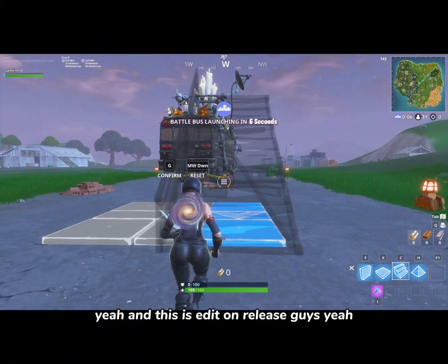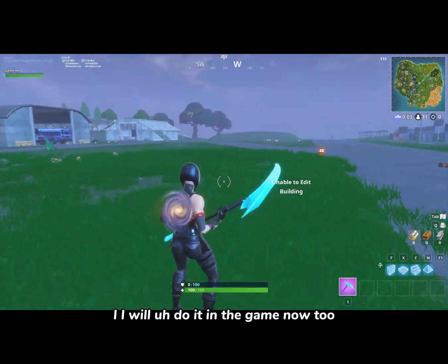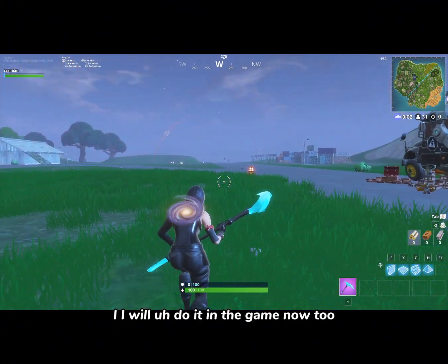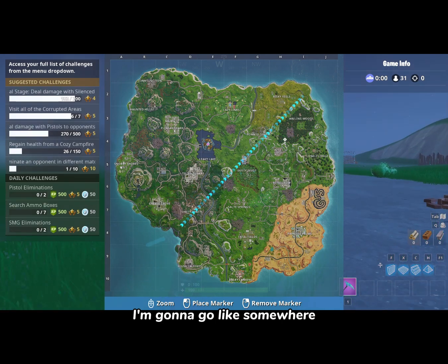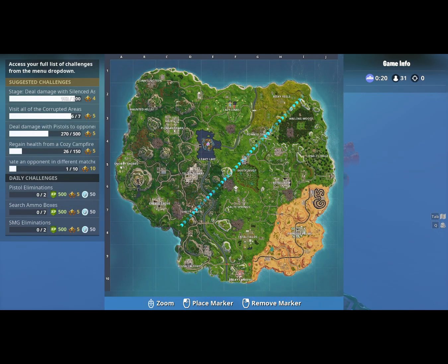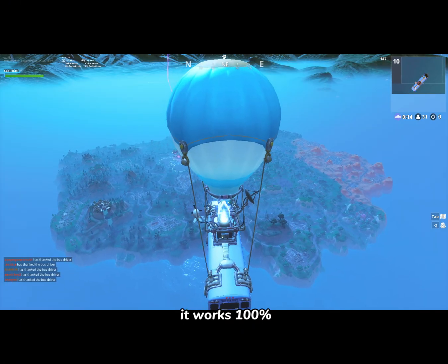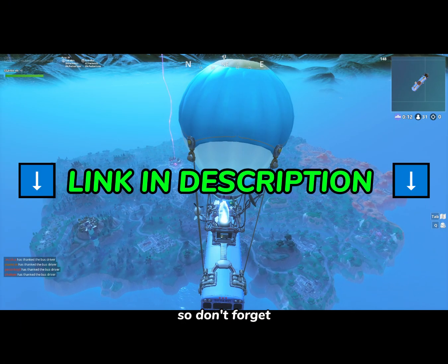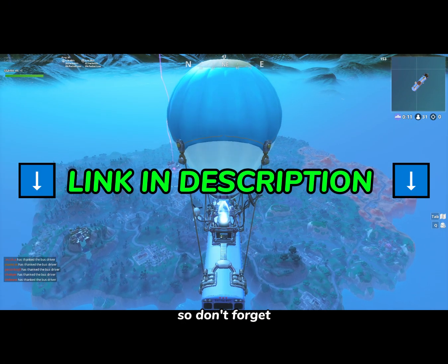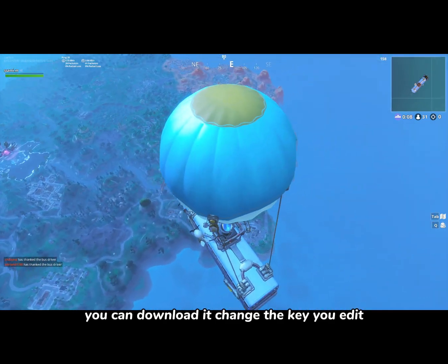Let me do it in the game now. I'm going to go somewhere closer so I can get some wood and show you. It works 100%, so don't forget — the link is going to be in the description. You can download it and change the key you edit with.